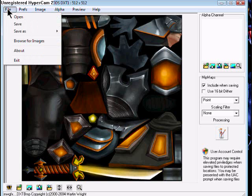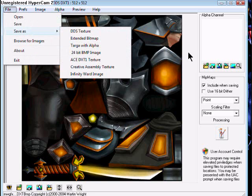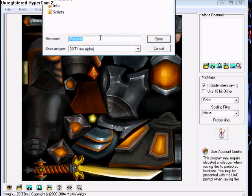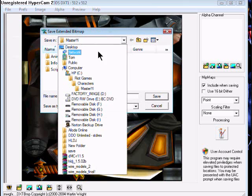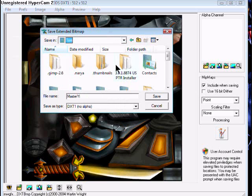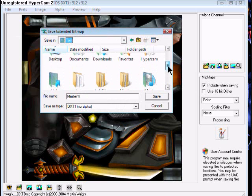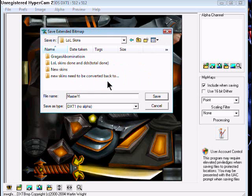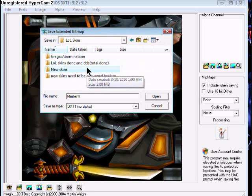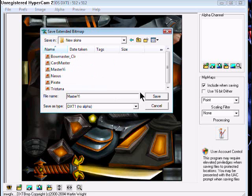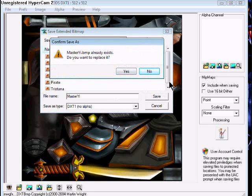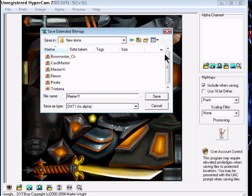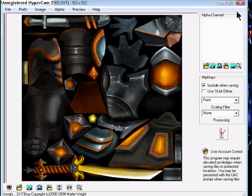You're going to go to File, Save As, and Extended Bitmap. You are going to save this in your first folder, LOL skins, new skins. You can name it whatever you want. Save. I already have it in there so I'm not going to resave it.